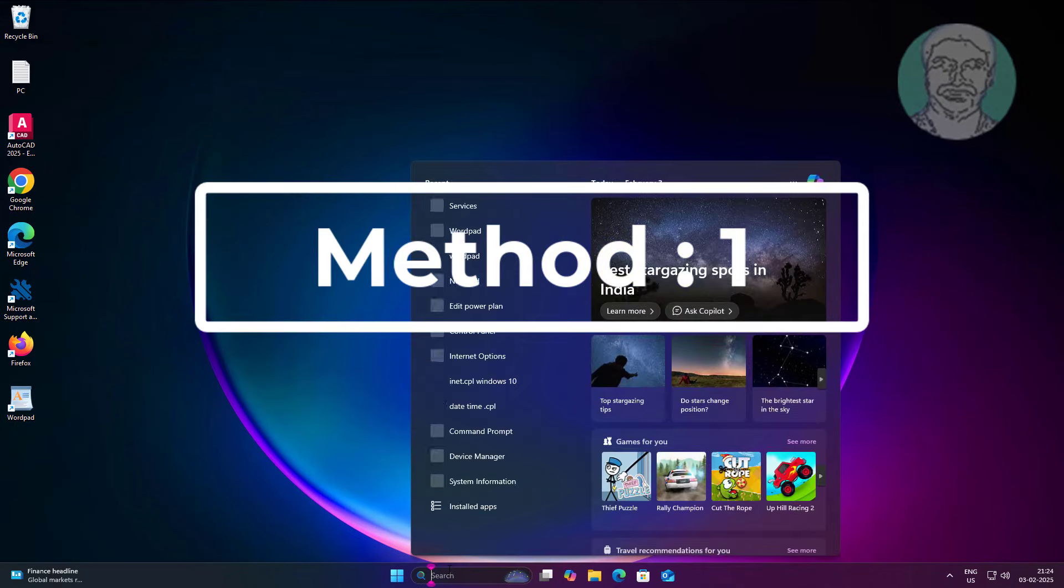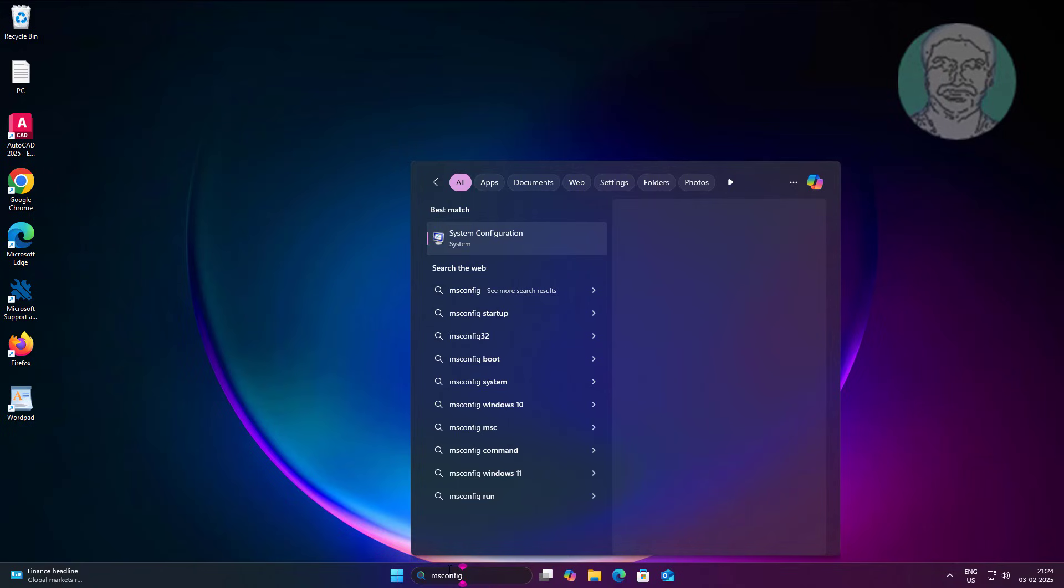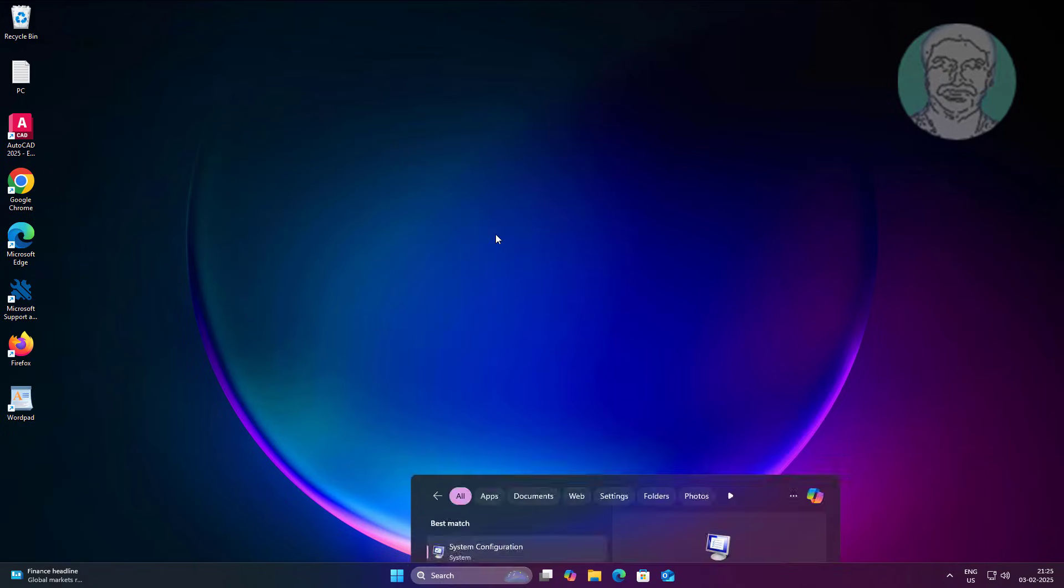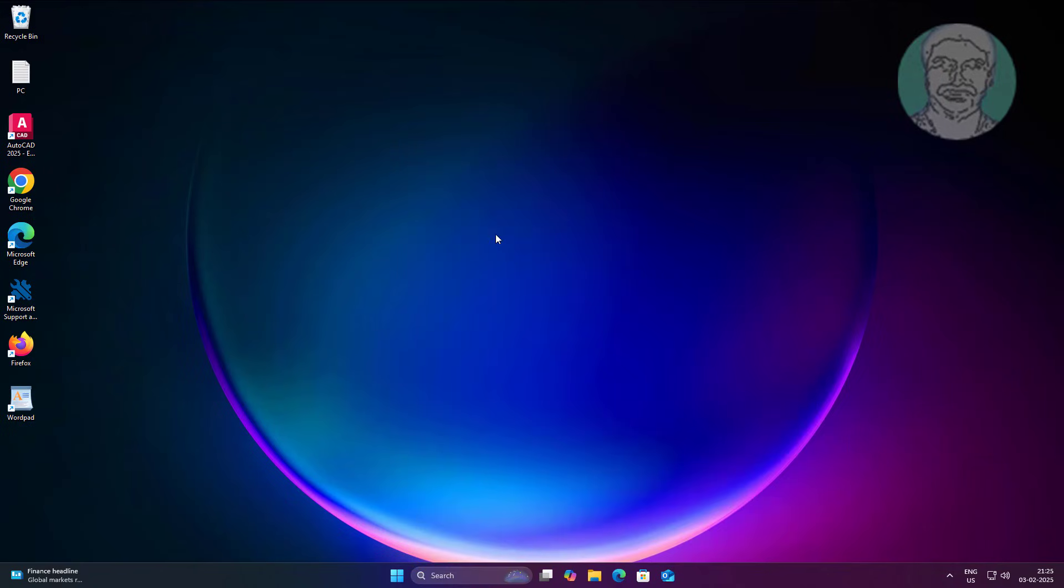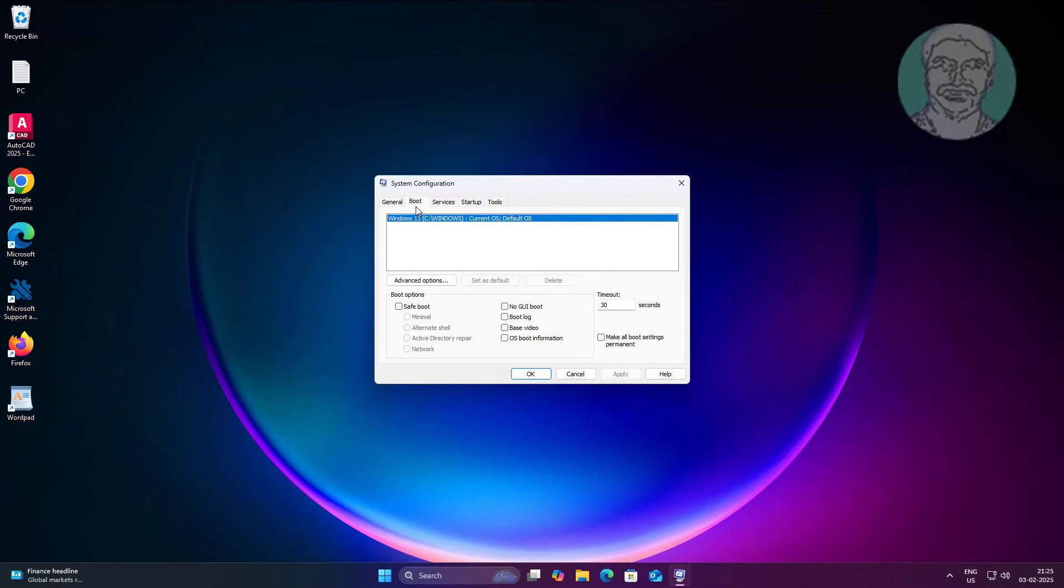First method is type msconfig in Windows search bar, click msconfig. Click boot tab, click safe boot, click apply, click OK.